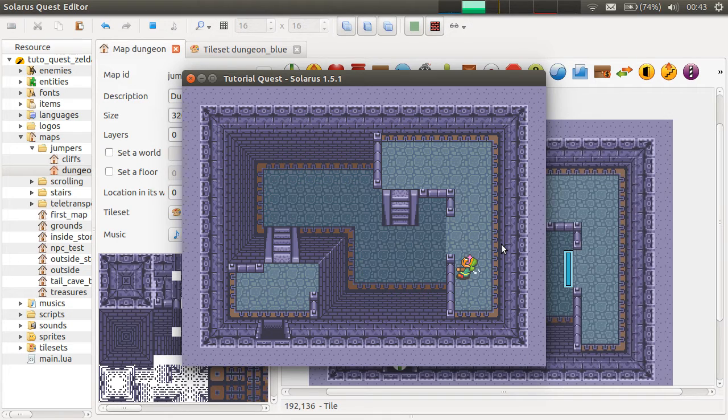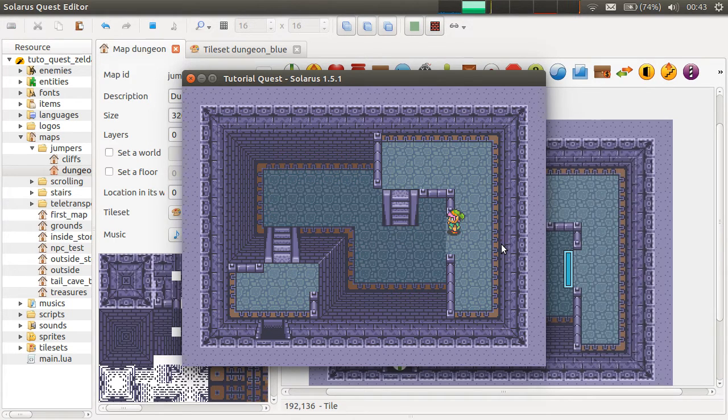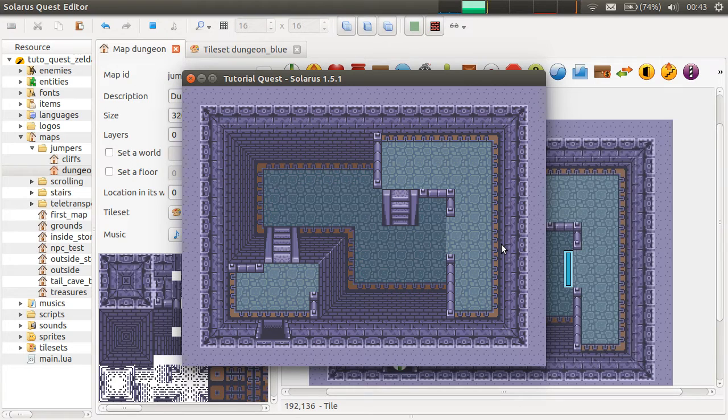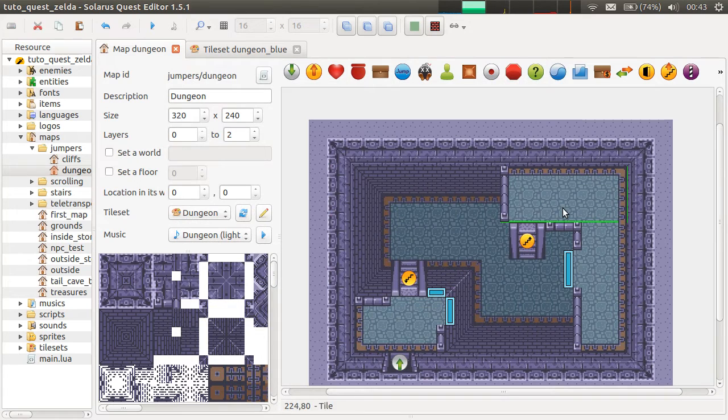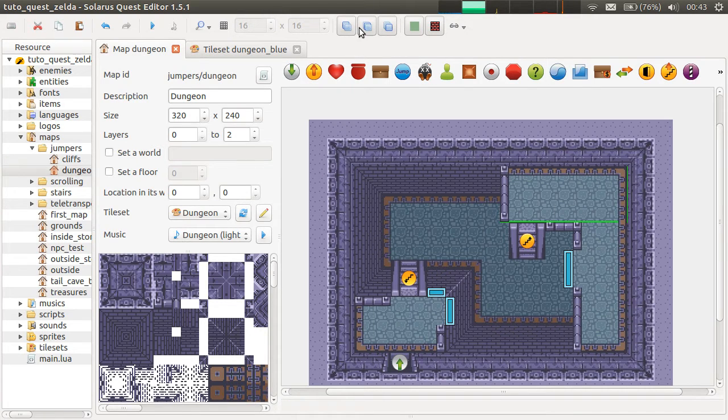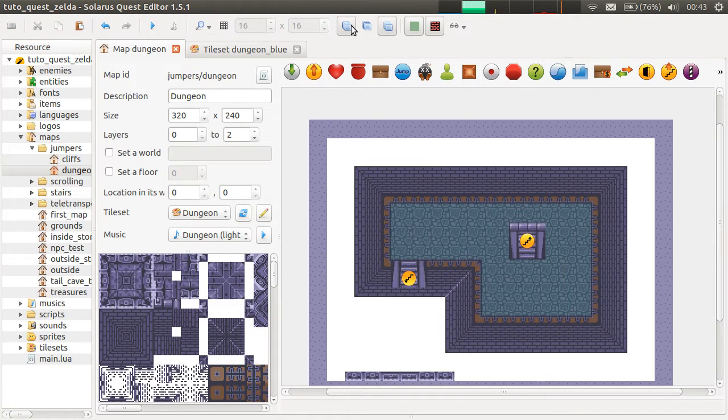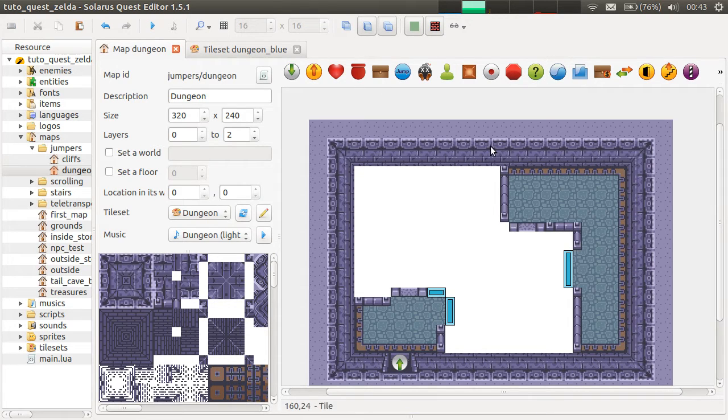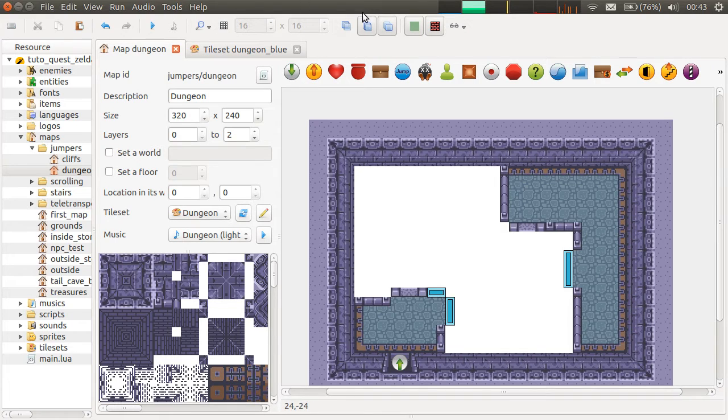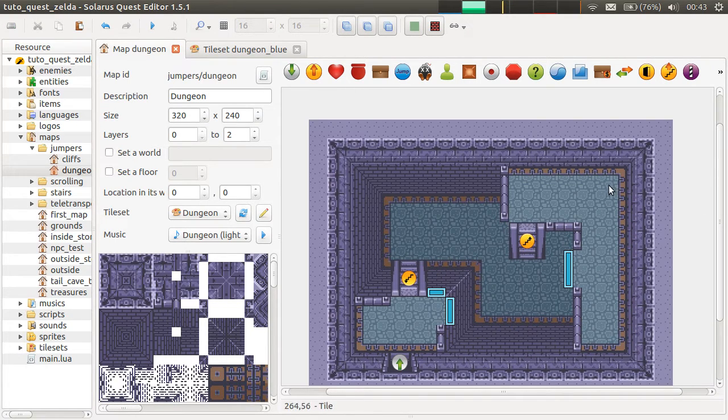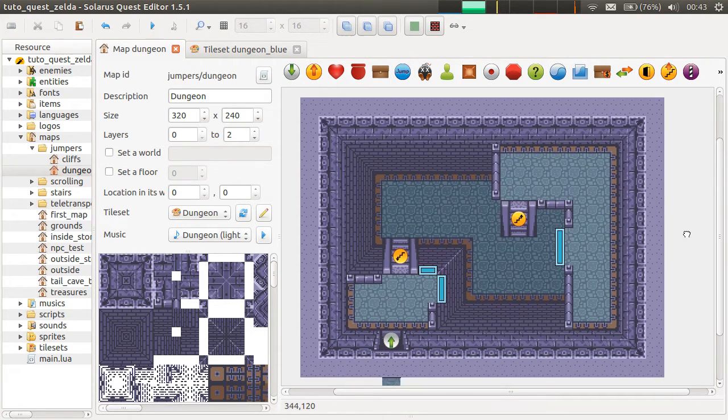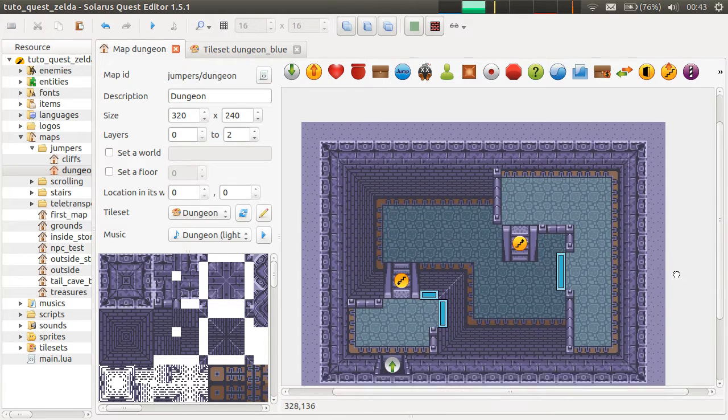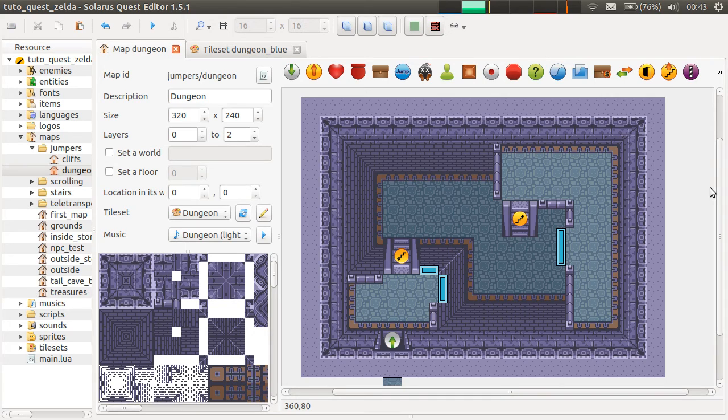So I think this is all I wanted to say about changing layers using stairs and jumpers, about making platforms. This is really easy to make a platform where the hero can walk either above or under using the system of layers. I think this is much easier than in a lot of other game creation software. So I hope you will enjoy it and I hope you will make very nice dungeons in your games. That's it for this video. I hope you enjoyed it, and see you next time. Bye.